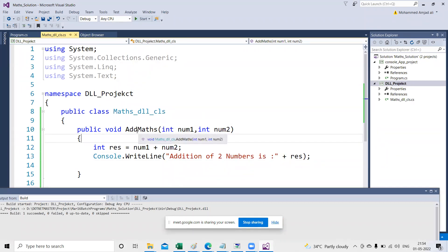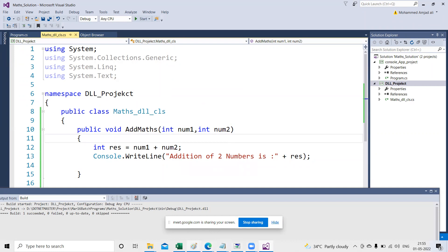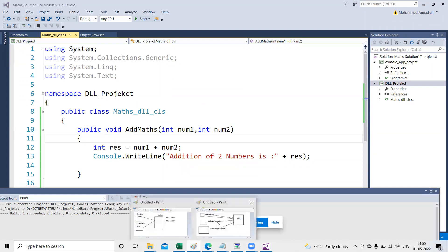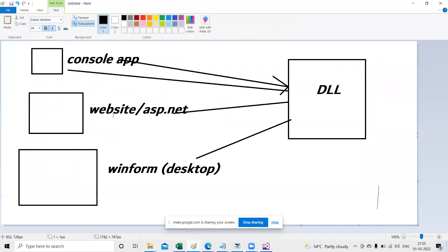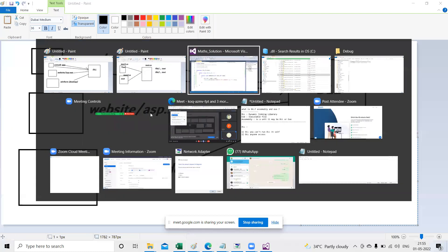So I've created the simple Max class with two parameters to add two numbers. As I told you, the DLL takes the inputs, performs the operation, and sends the result back. If the request comes from a console application it sends to the console; if the request comes from a website it sends to the website.